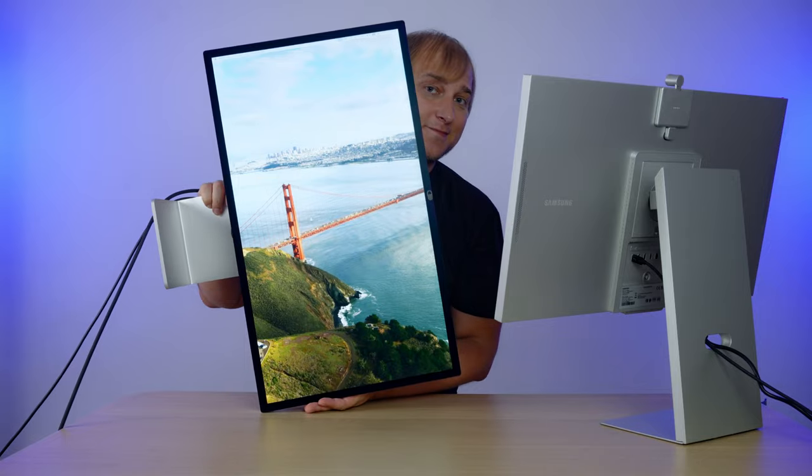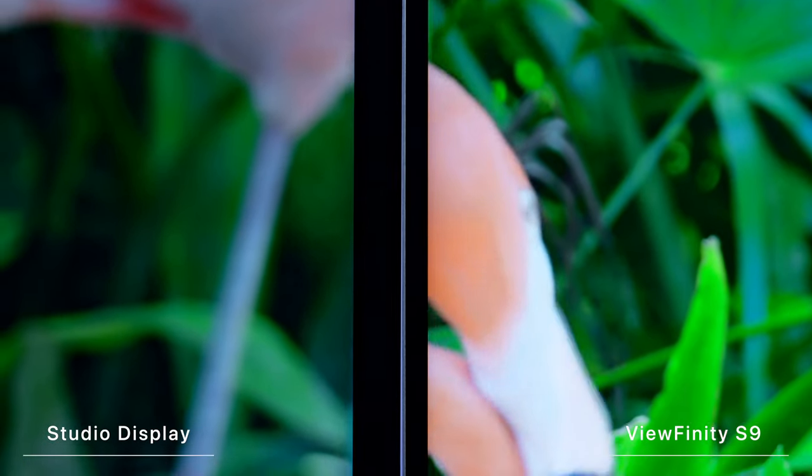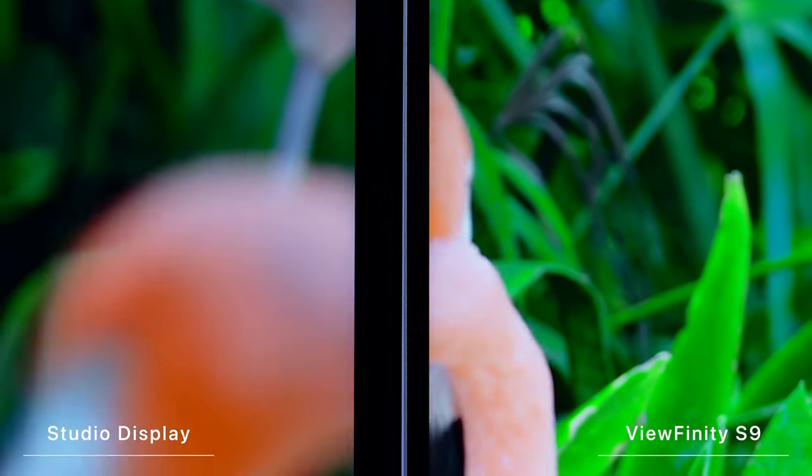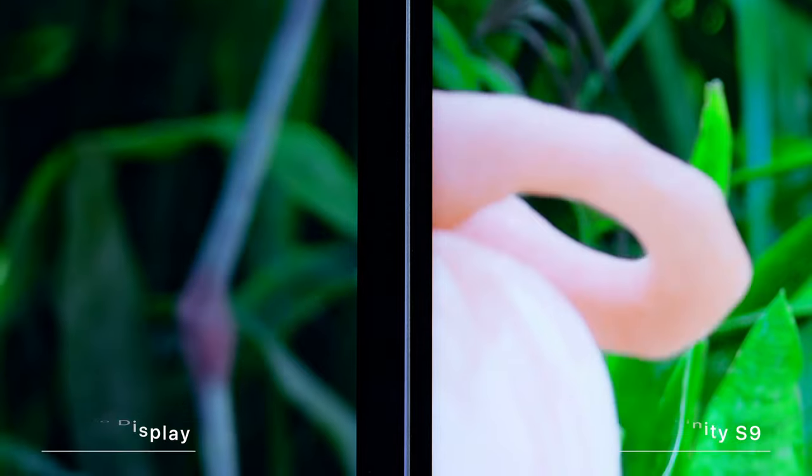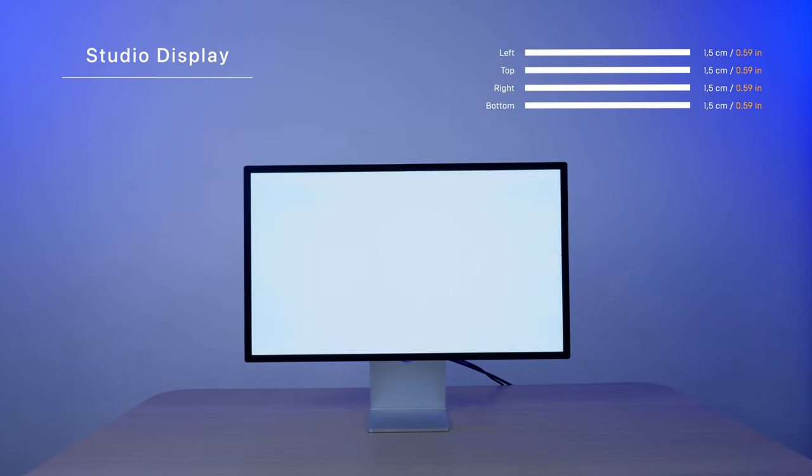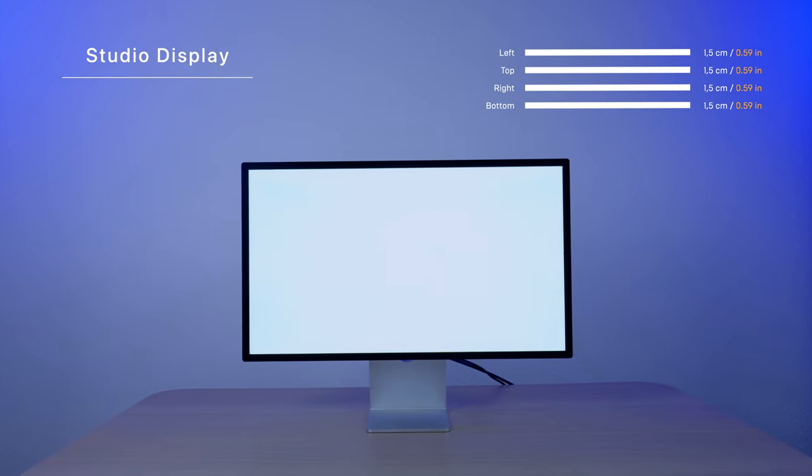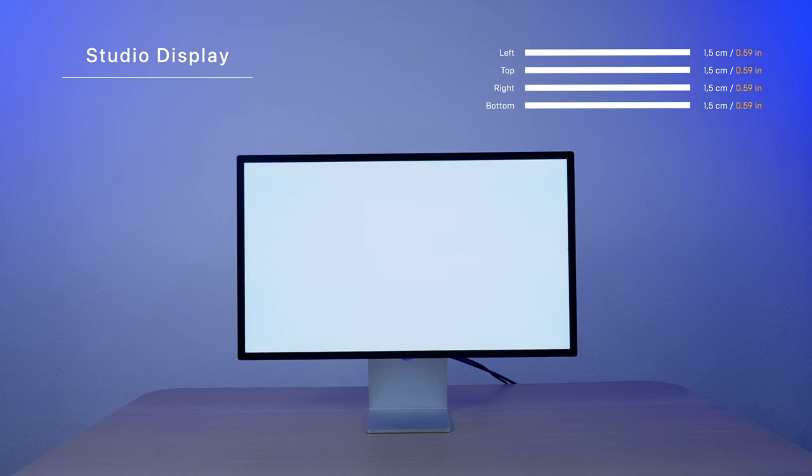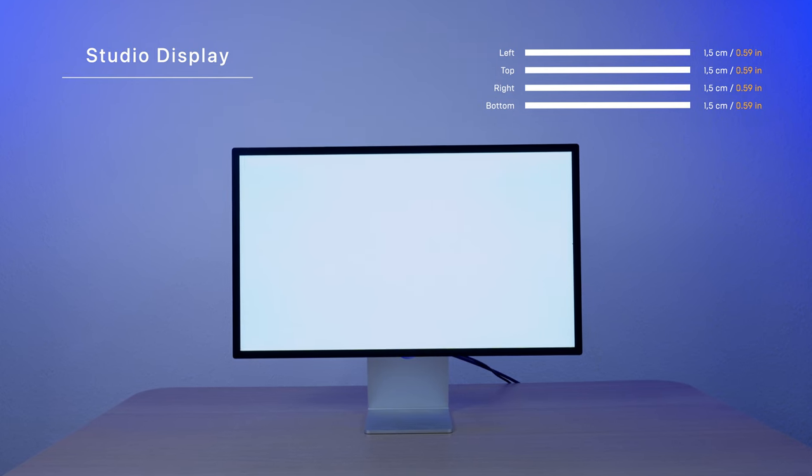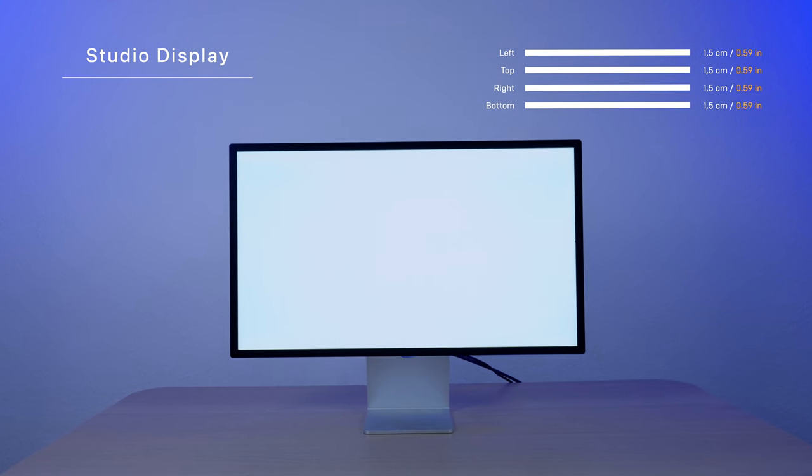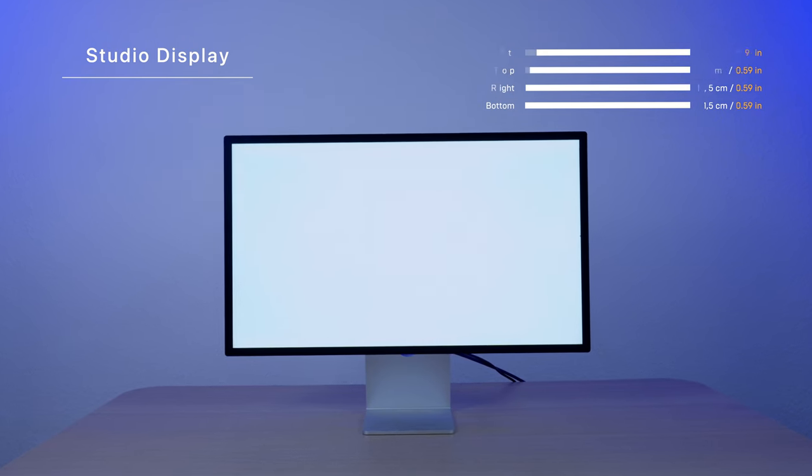Now the screen bezels. They are okay, but their thickness is inconsistent. Apple Studio Display has all of them of equal size, 1.5 centimeters wide, so it does look like a perfect frame and, well, I mean, I do like symmetry.